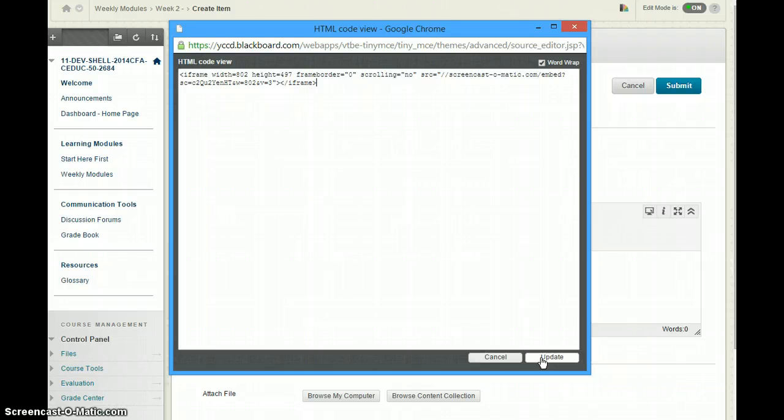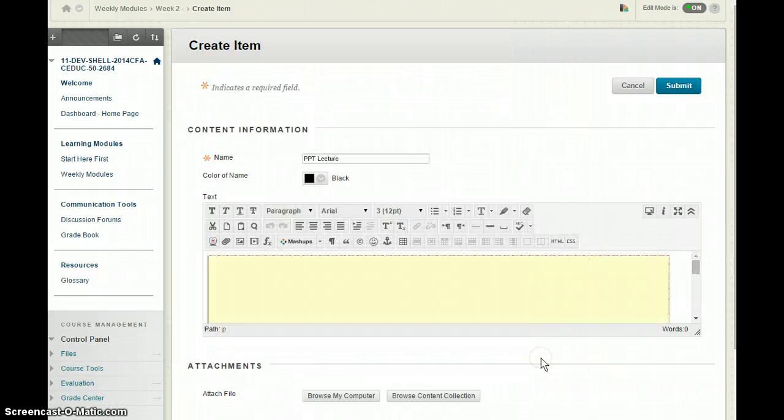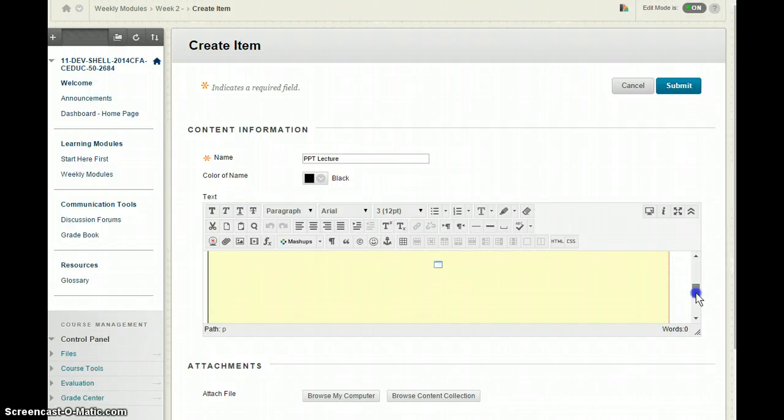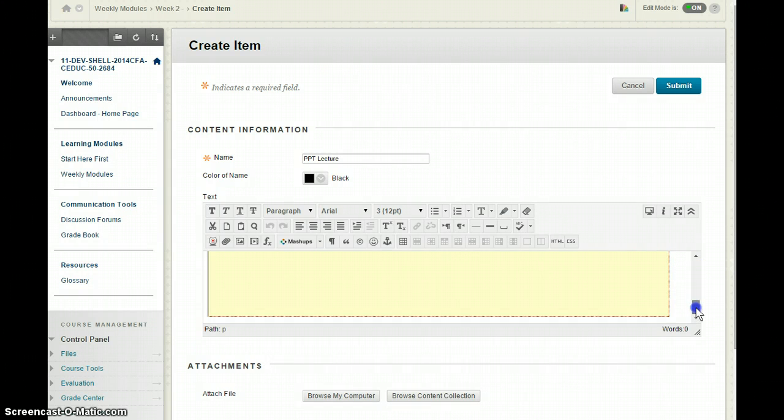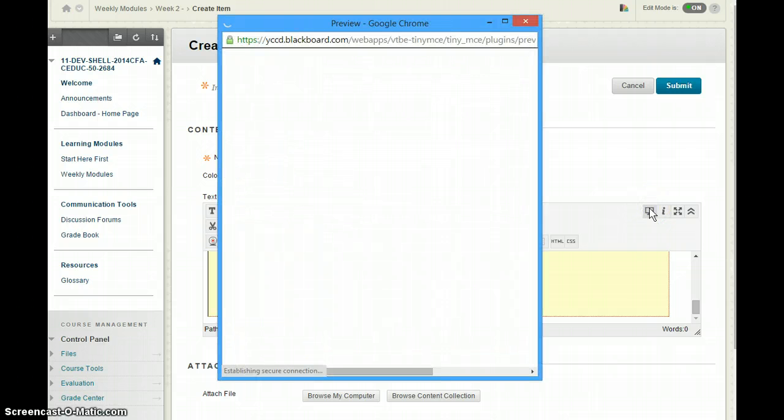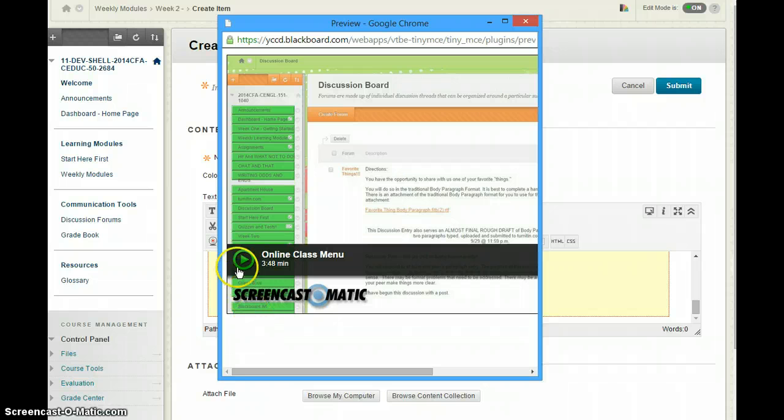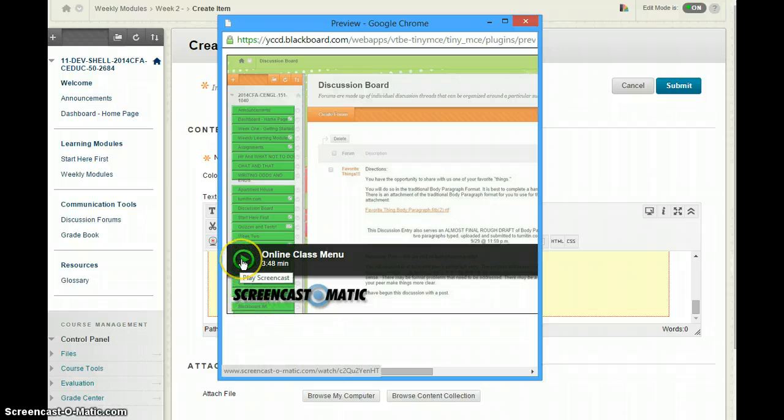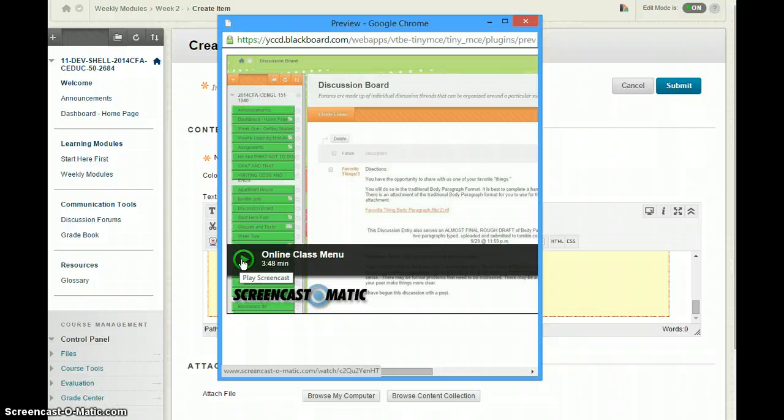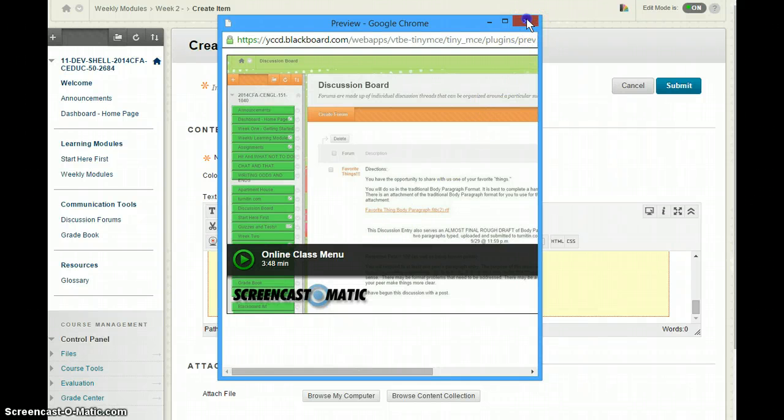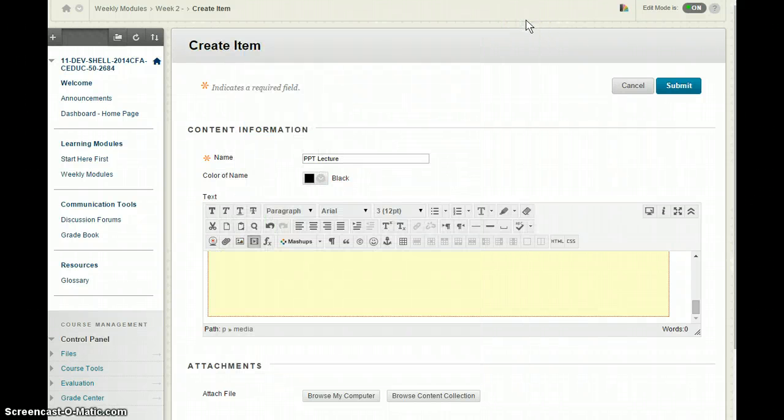So once you paste in the iframe code and update then notice you see this is going to be your actual video. So I'm going to just do a preview and that's what it would look like to students so they can click on this play screencast triangle and then it will start the video. So that's just the preview window.